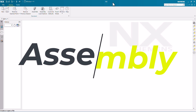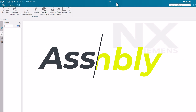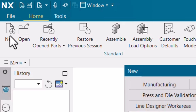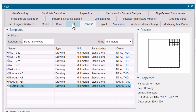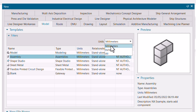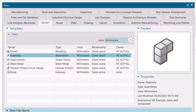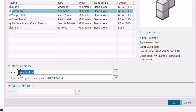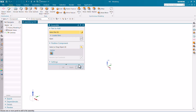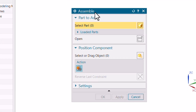First, you have to open NX, then go to New. Here you will get the option for Model. Go to Model and then go to Assembly. Make sure to choose the desired units — whether you want to make the assembly in mm or inches. Once you've selected your units, name the assembly, give the location, and click OK. You will then get to the assembly interface.